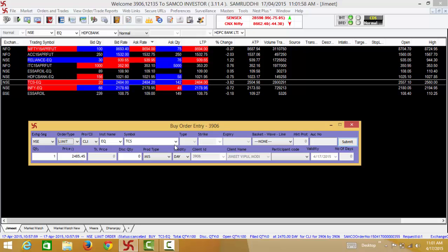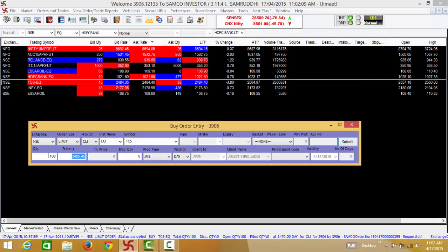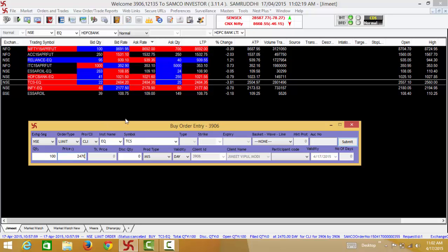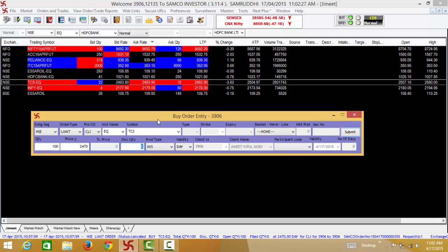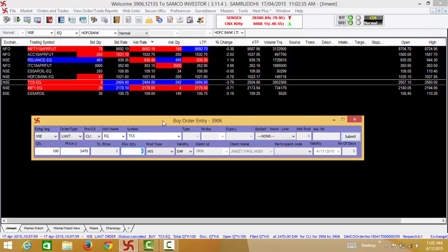Let's say you select the limit order type. Next you will be required to select the quantity — let's say you want to buy 100 shares. In the limit order type you will be required to input the price at which you want to make the purchase; let's say you want to make the purchase at 2470, when the current market price is 2484. Here you can input the disclose quantity — disclose quantity is an option wherein you do not want to disclose the entire quantity you want to purchase, so you can enter a lower quantity for submission in the market.